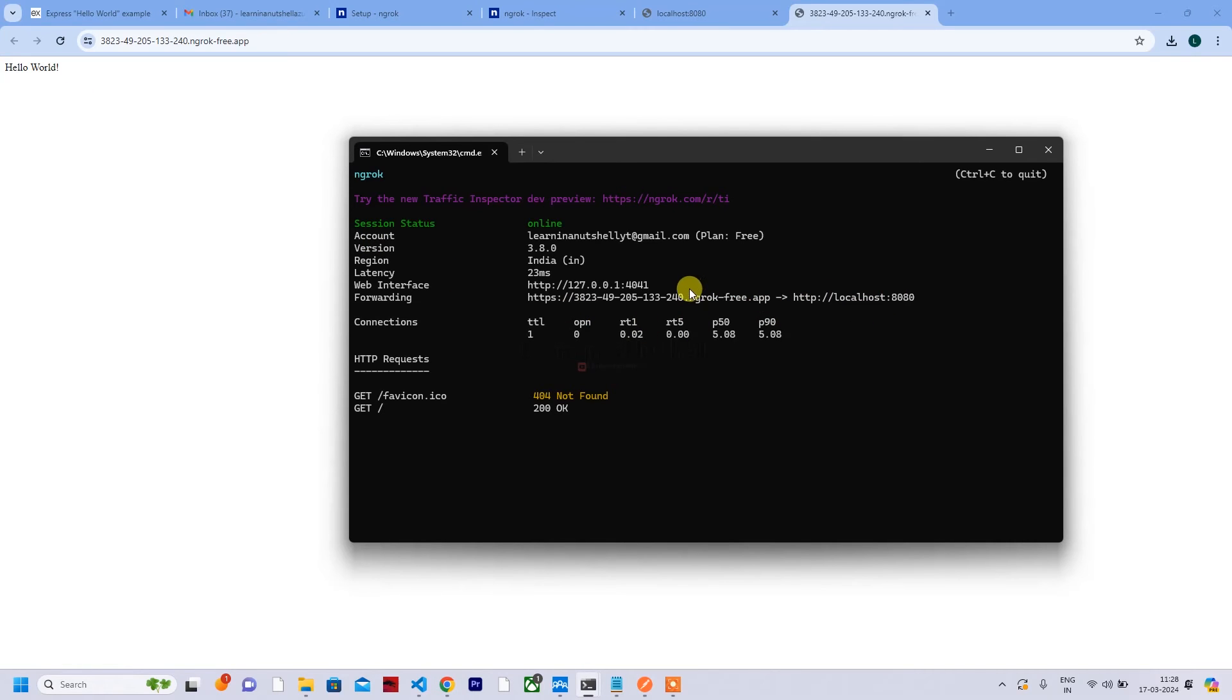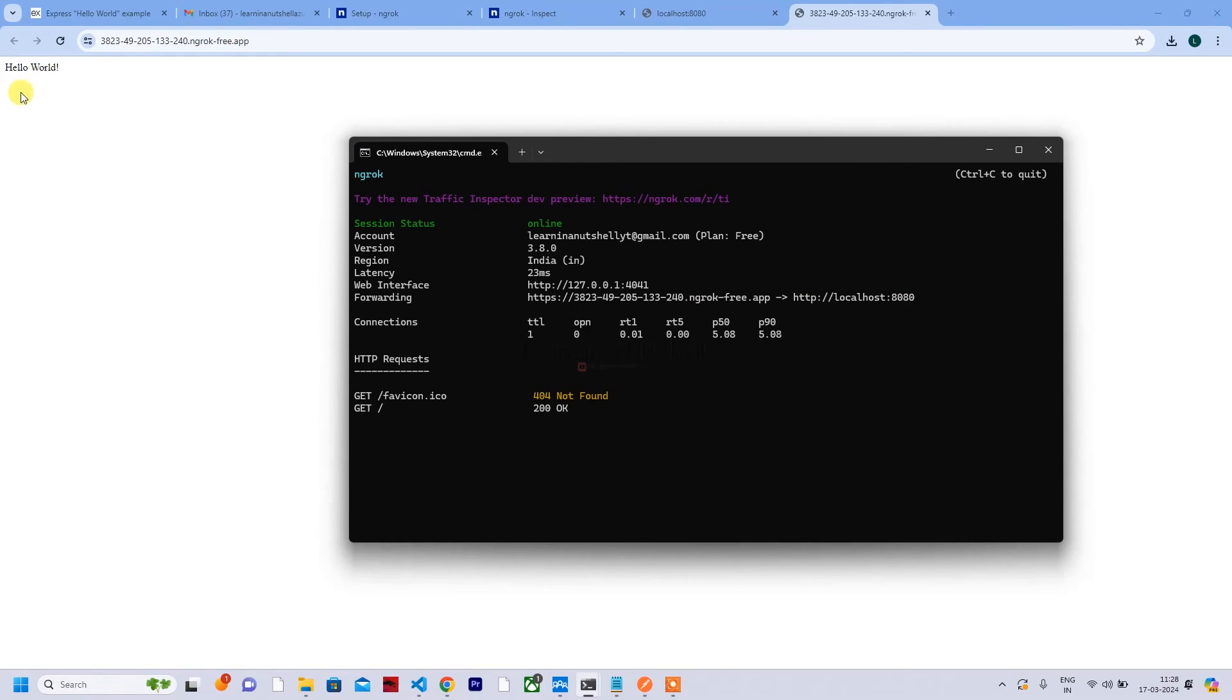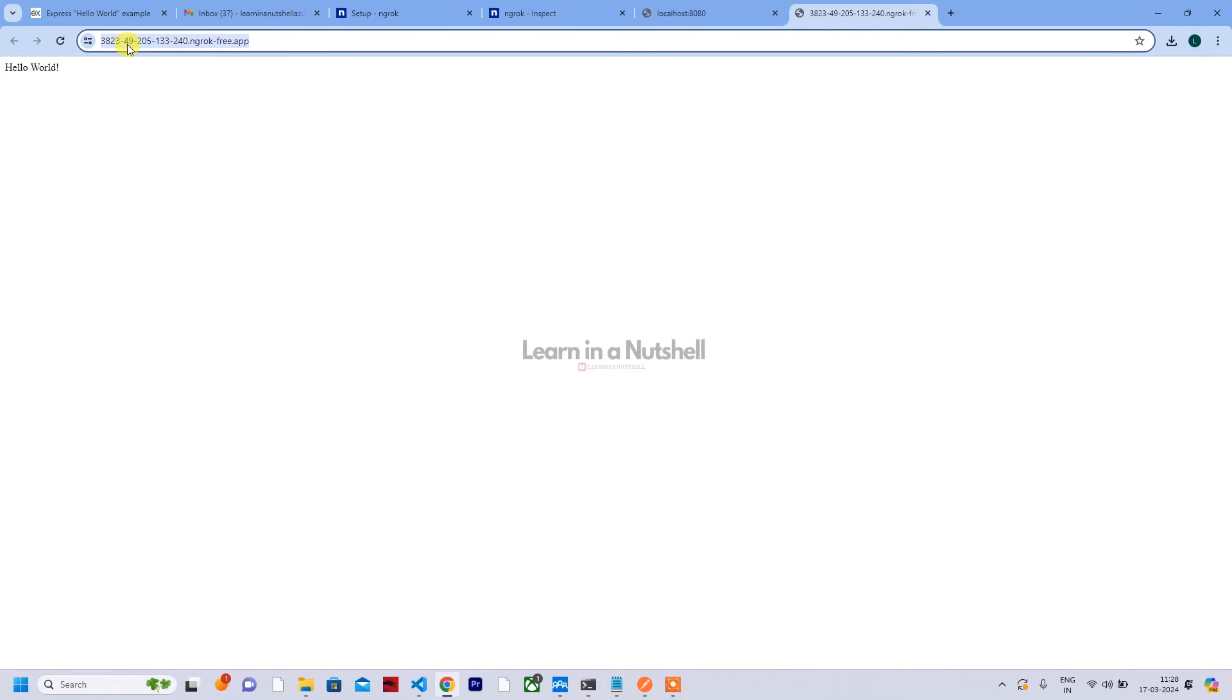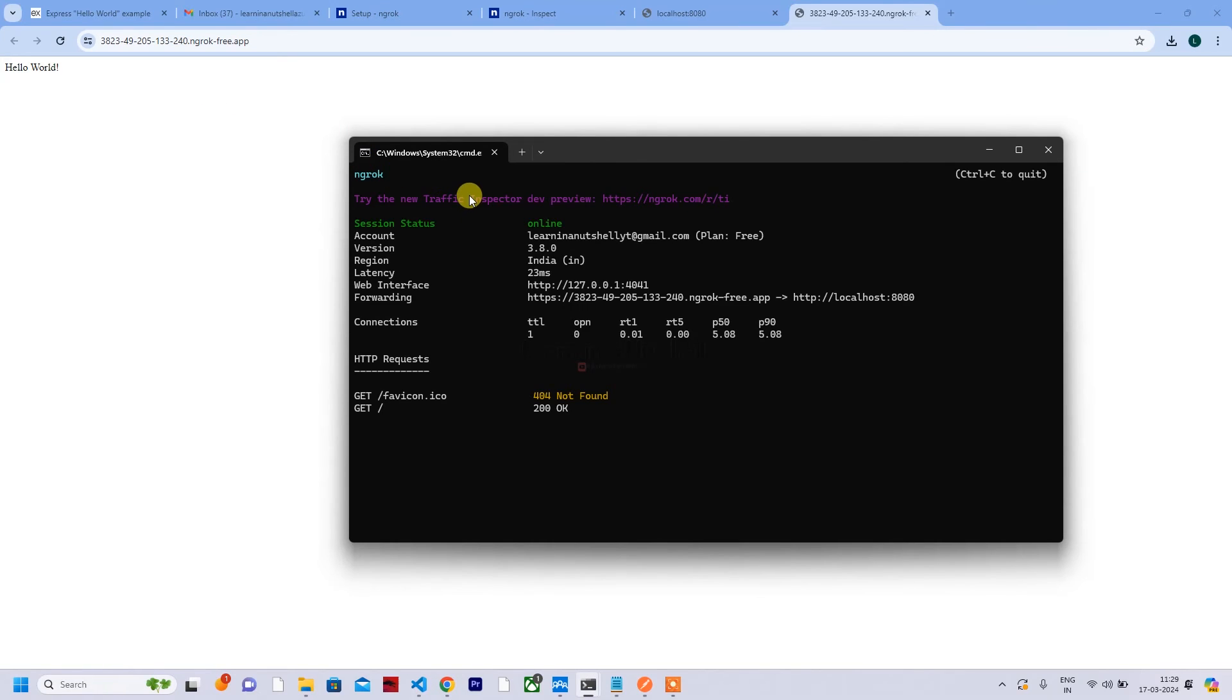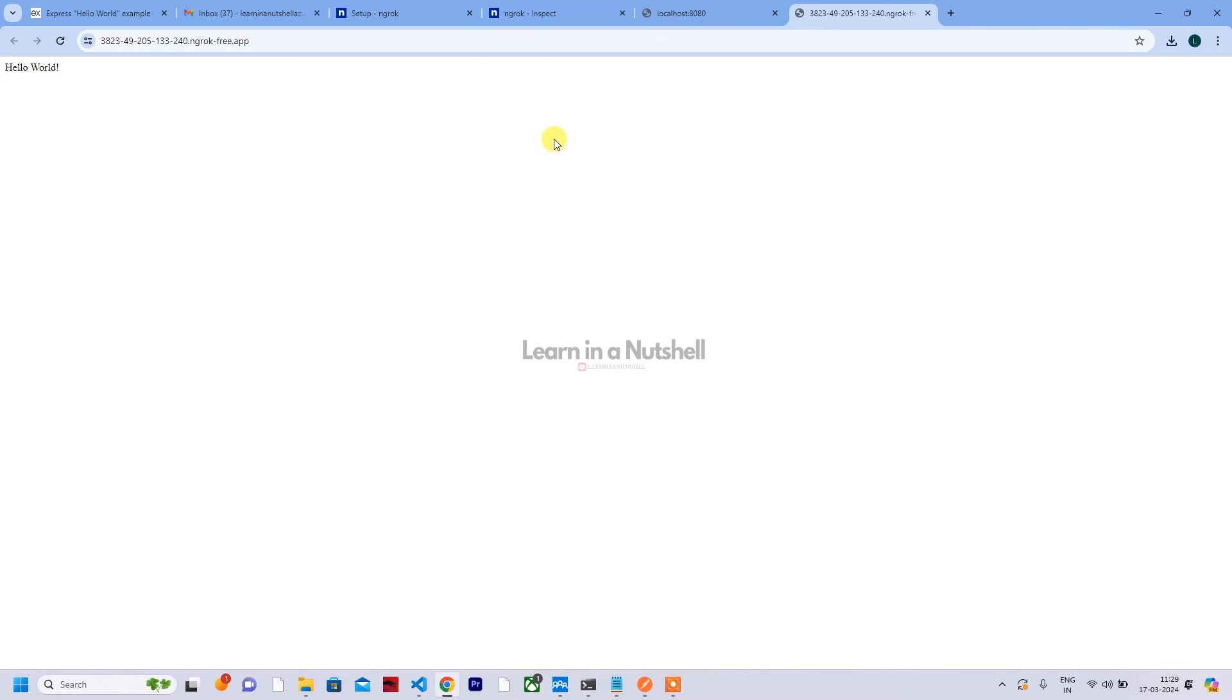So this is the URL. If I click on this URL, press control and hit on this, it will ask for confirmation. Click on visit site. So again, this is taking us to 8080. It is forwarding all the requests from this URL to localhost. Whatever response is coming back will be forwarded to this URL, and you can see the response here.